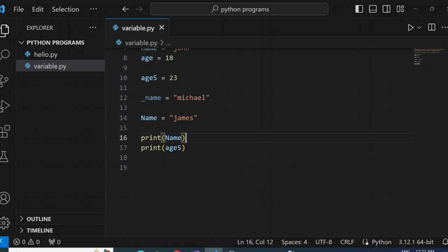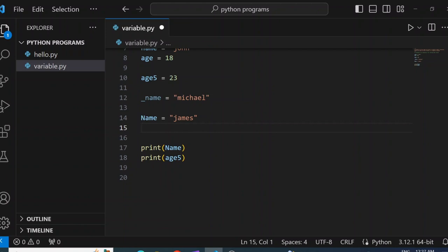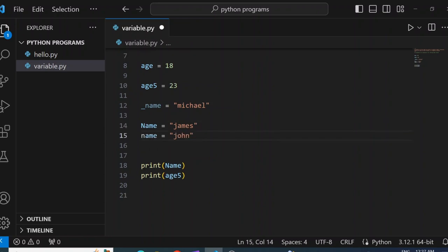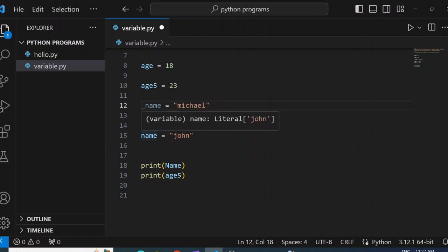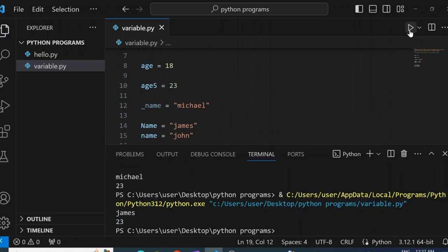One thing to notice is that variables in Python are case sensitive, which simply means a capital N is different from a small n. For example, we have Name equals James and name equals John — the first name starts with capital N, while the second starts with small n. If I print both, you'll see James first and John second, because they are two different variable names.